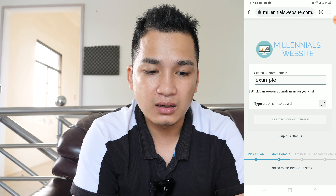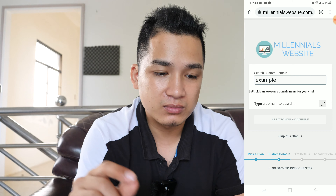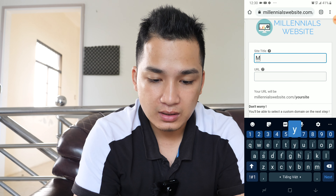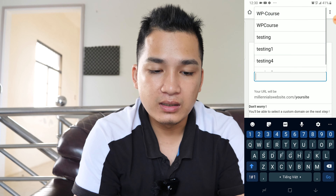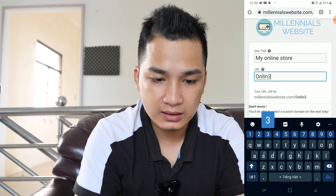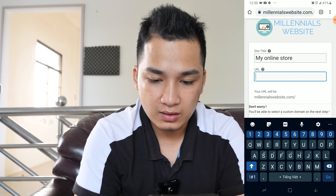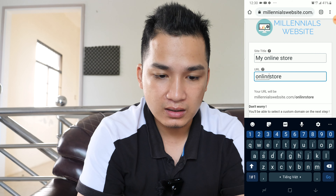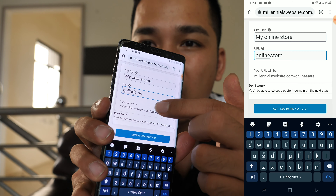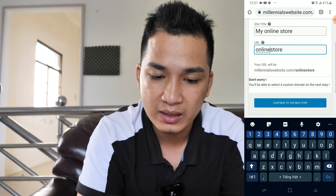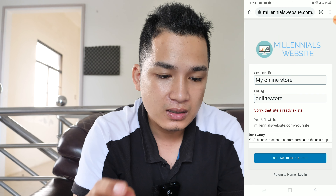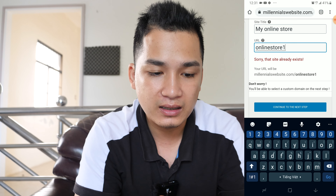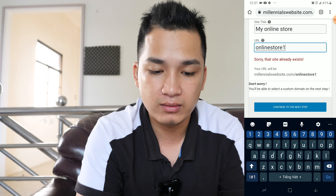I'm going to choose a custom domain name, but because this is only a demo I'm just going to skip this step. Now we are going to enter the site title — I'm going to enter 'My Online Store'. For the URL I'm going to choose 'online-store-one'. As you can see, this will be your URL that your customers can look you up with. Hit continue to the next step — it shows millennialwebsite.com/online-store-one.